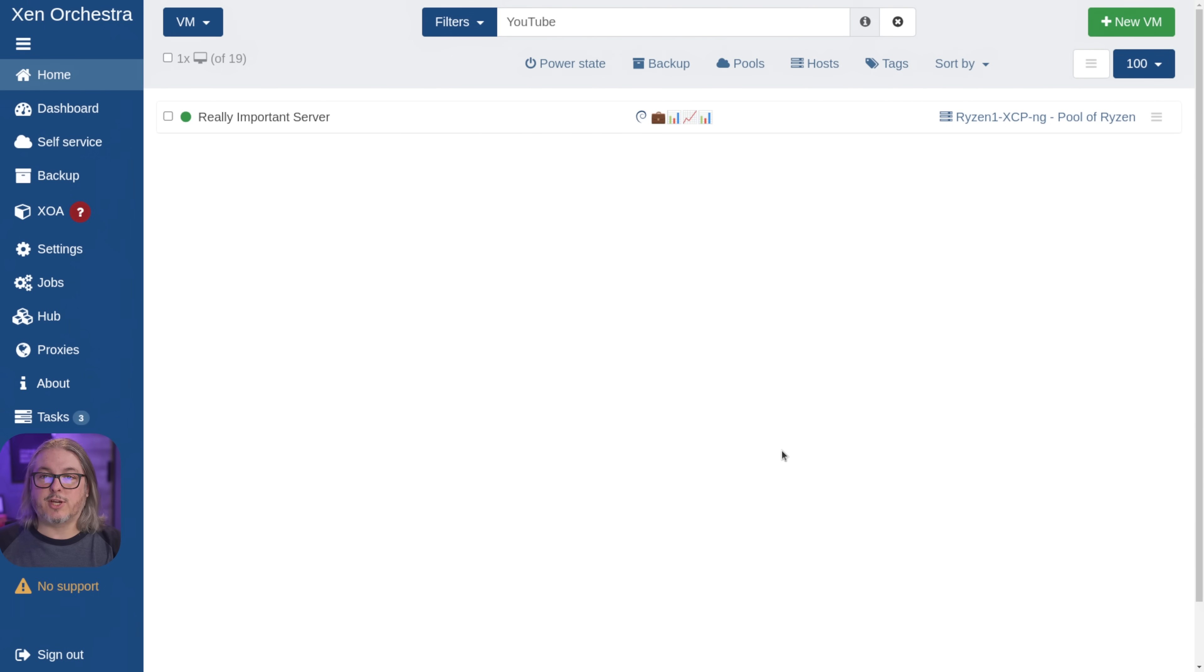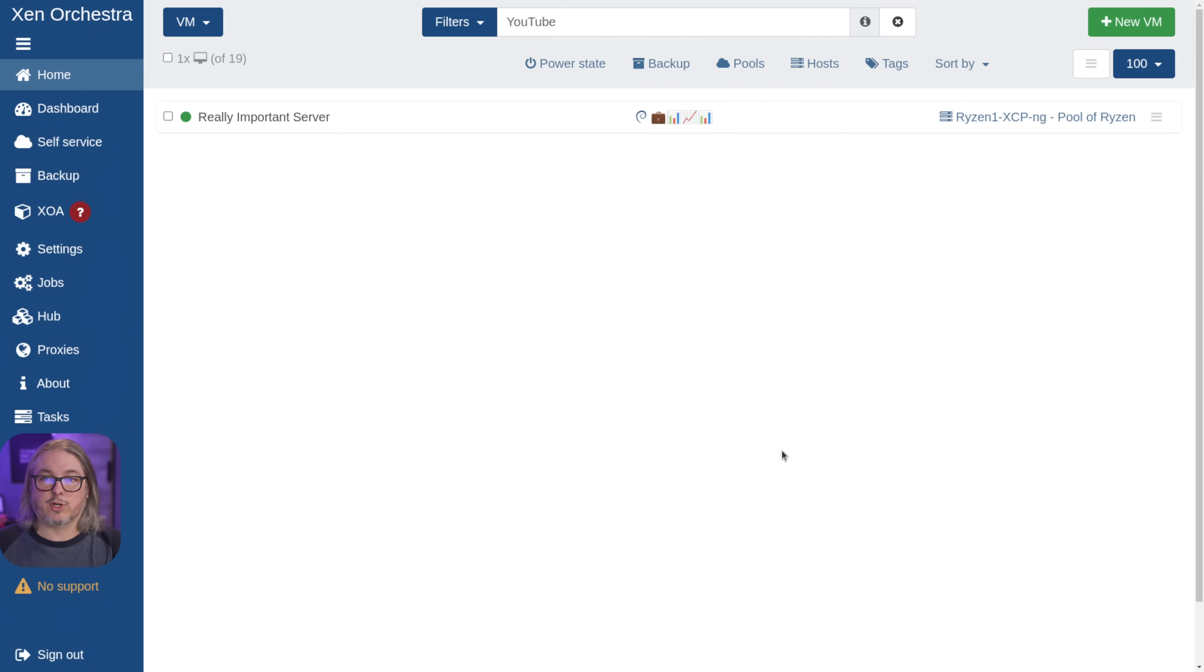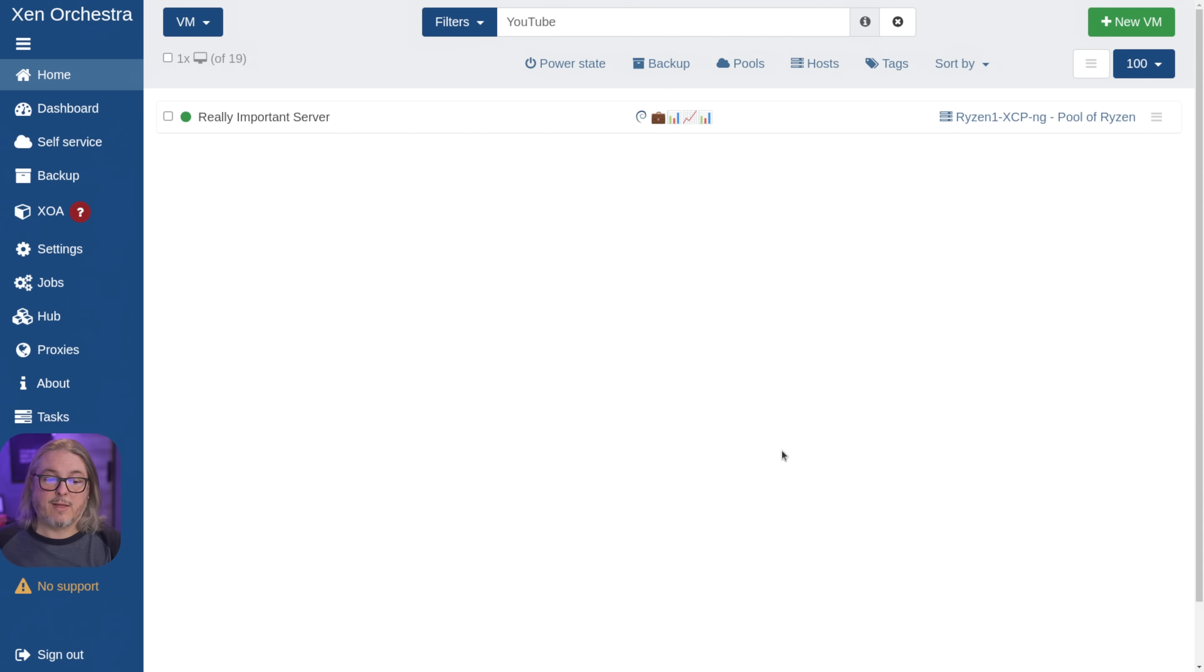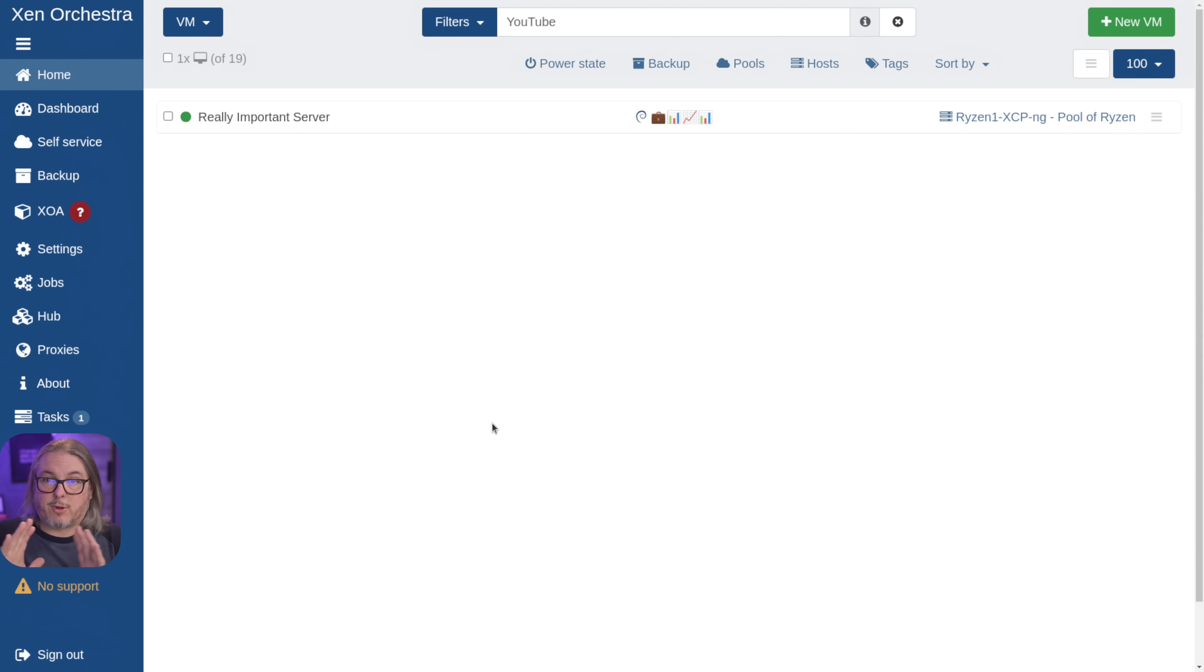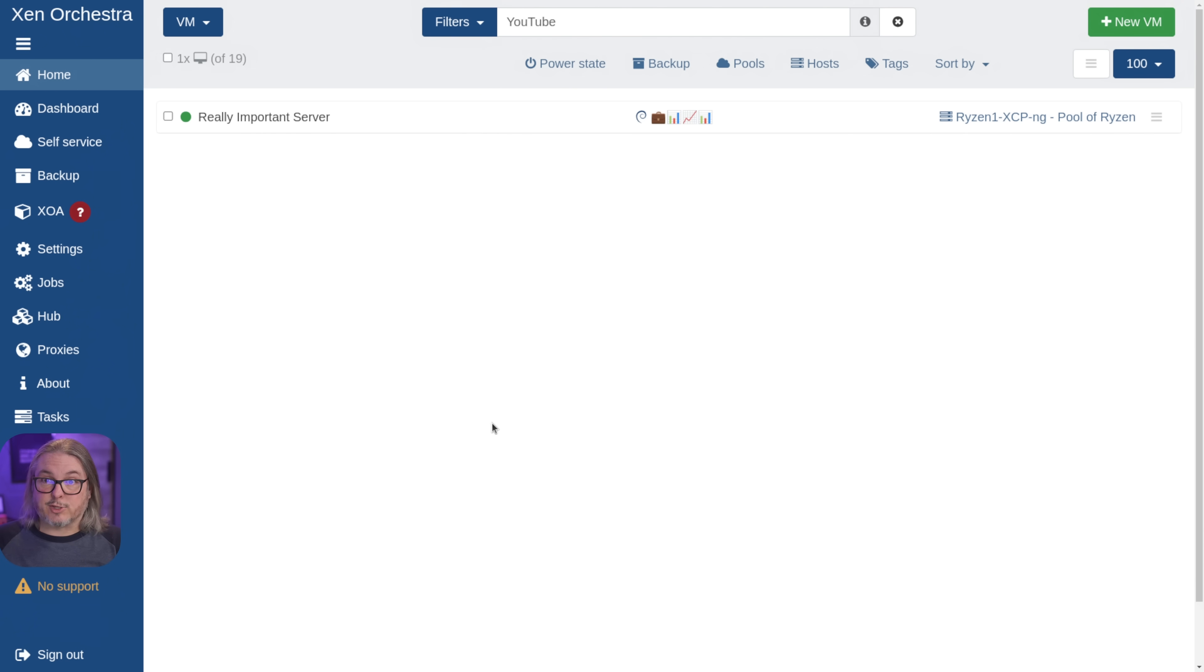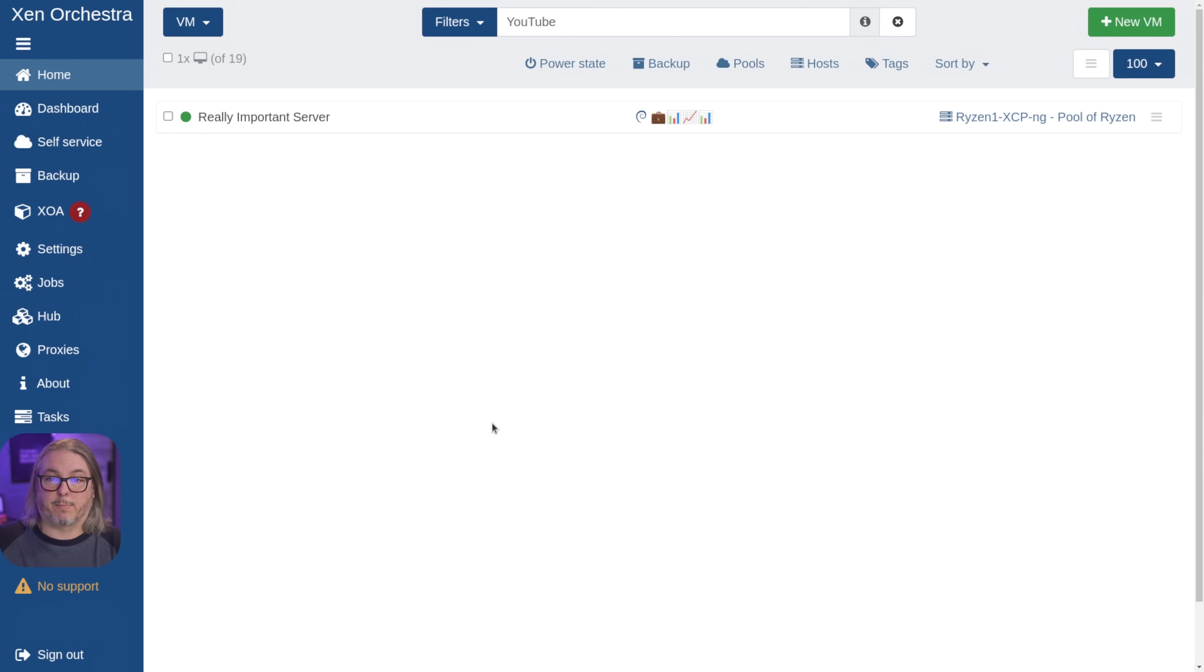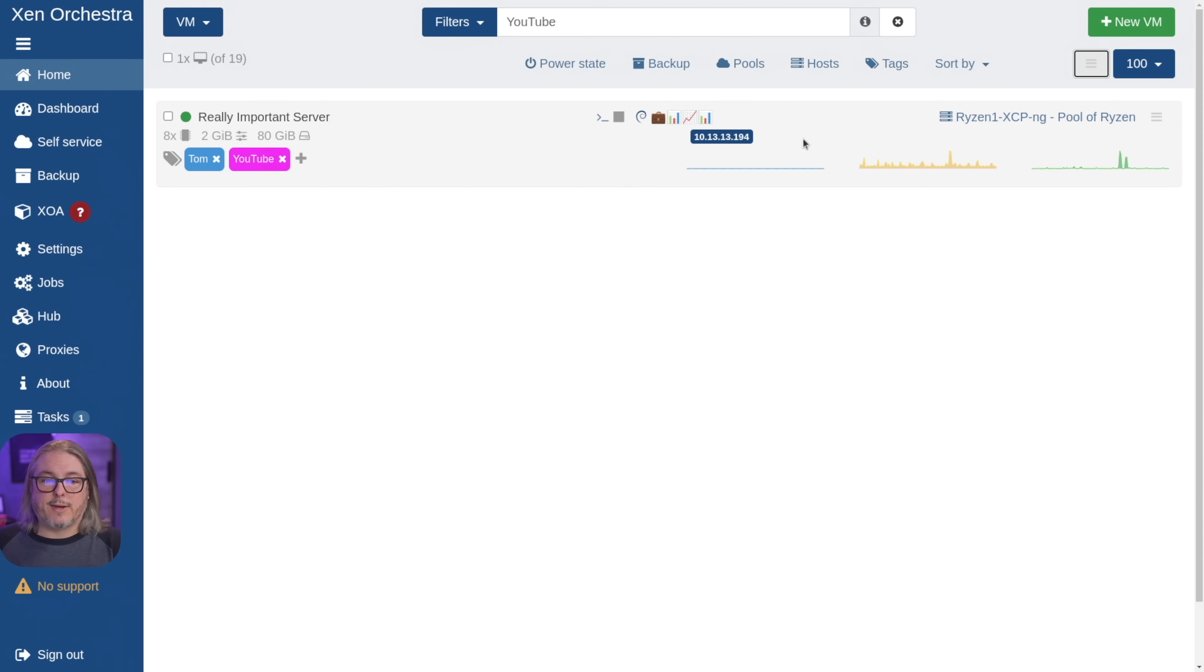Now I'm using XCP-ng version 8.3. And I'll also point out I'm using the latest version of Zen Orchestra, the self-compiled version that is available here in March of 2025. That's why you see the little no support option under here. If you would like to follow along in a home lab, you can completely do this with this version. For those of you that want to run this in actual production environments, I do recommend buying a support contract from Vates to help support the project.